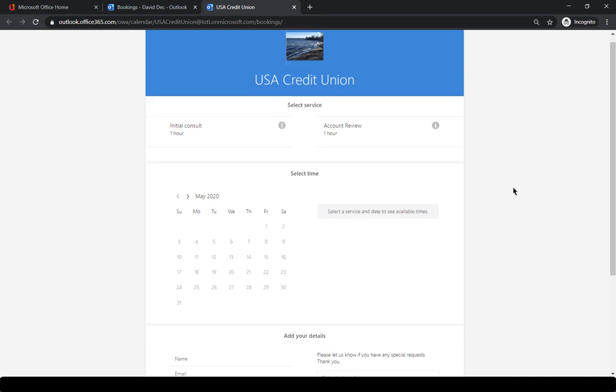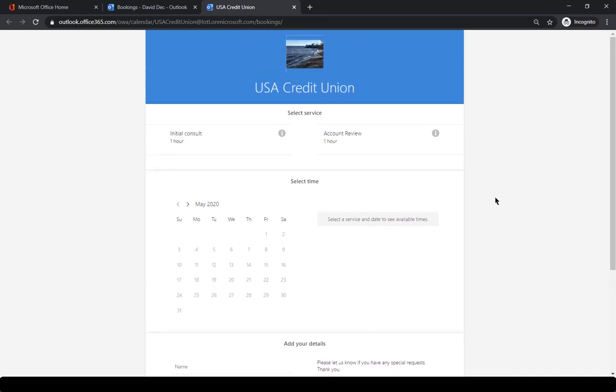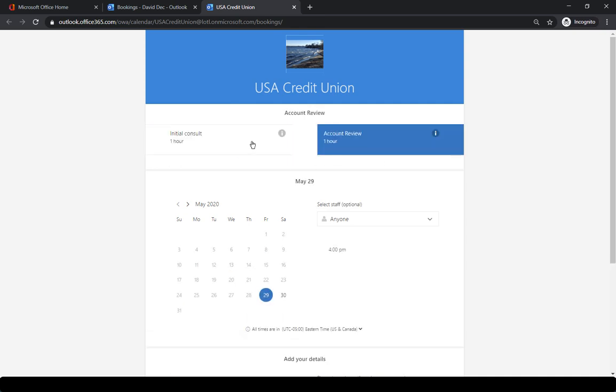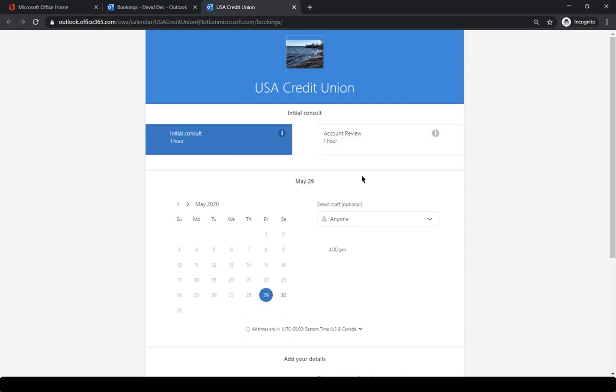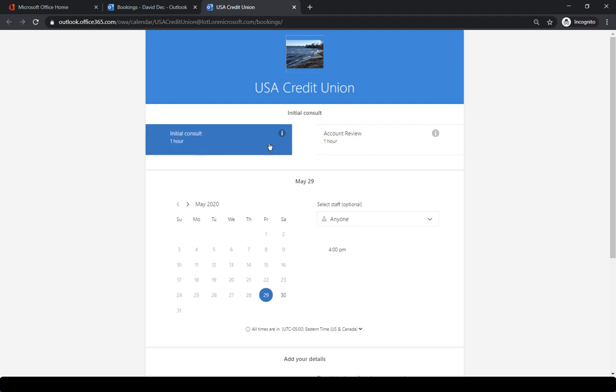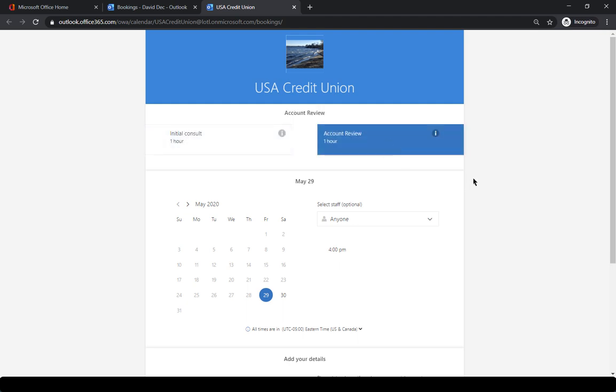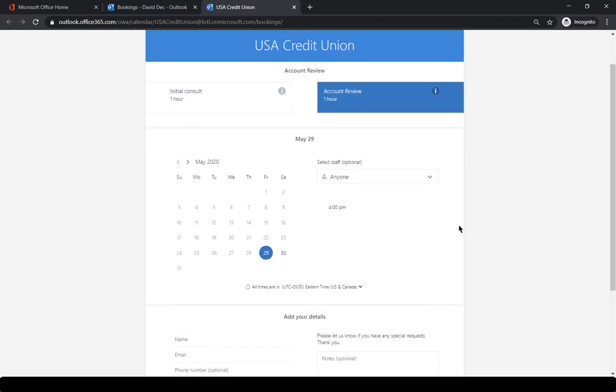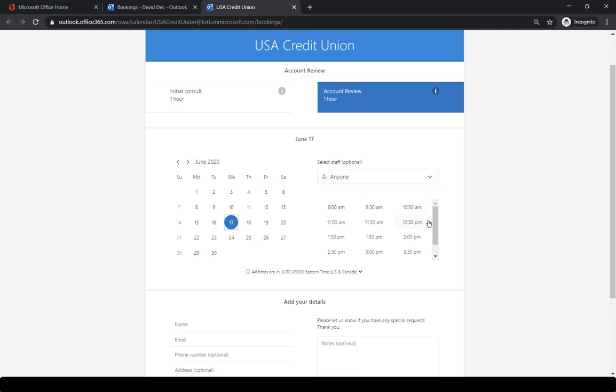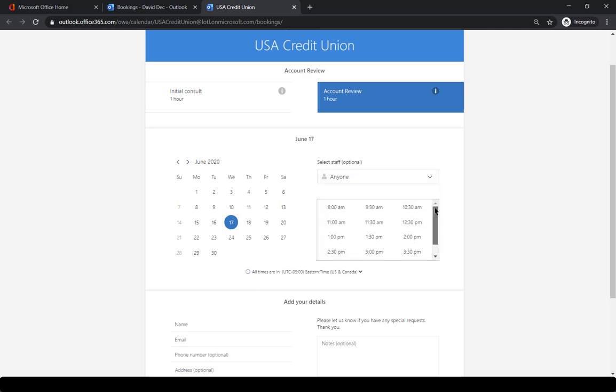And this is what it's going to look like. So from here, the customer sees what service they have available, select one or the other. So you can have multiple, like we said, we have an initial consult or an account review. They can look for a certain date and if they choose the staff is going to be anyone, they can set up a time.